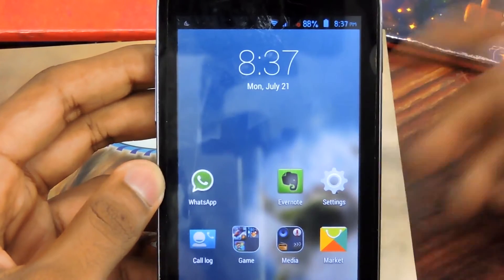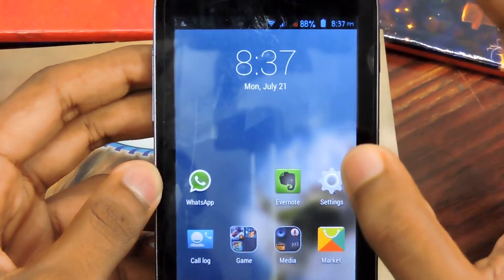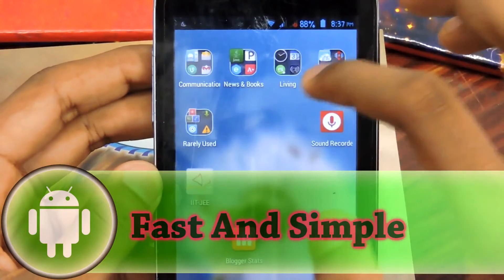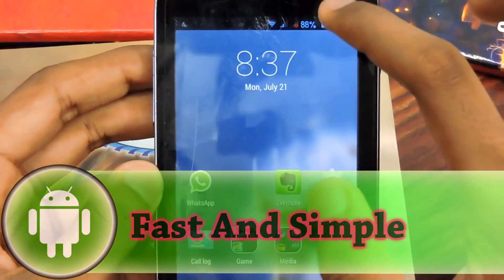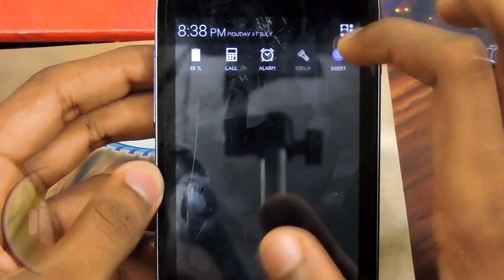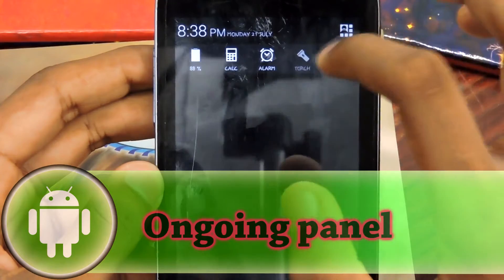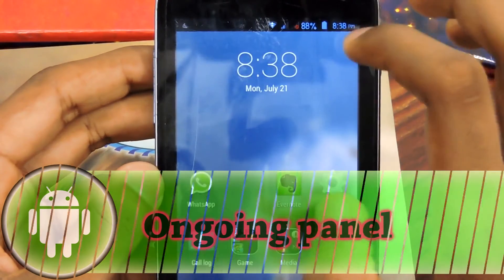Let's get to the good parts of this launcher. The first thing is it is pretty fast and small, as advertised. The second thing is you've got the ongoing notification panel here — you can boost your RAM by tapping on that boost icon.